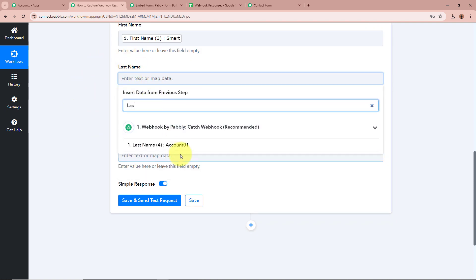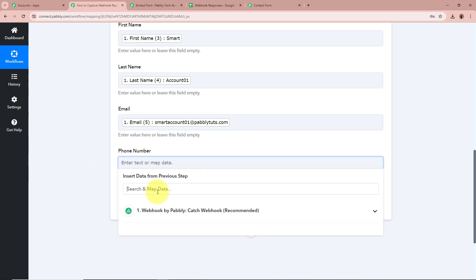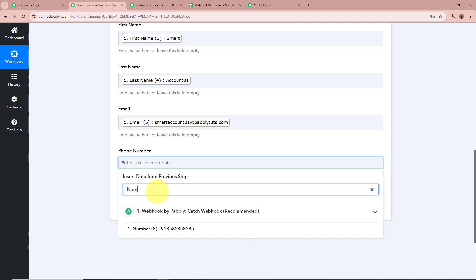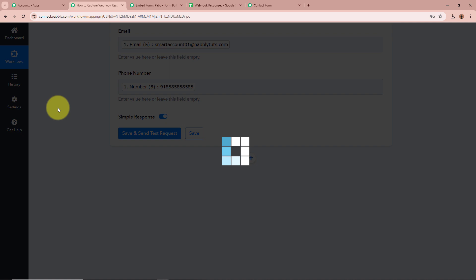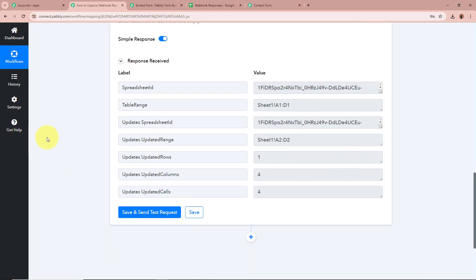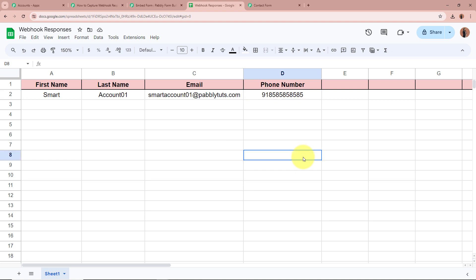Next, I am going to map the data for the last name. Then map the data for the email. And lastly, map the data for the phone number. As I have mapped all the data, it has become dynamic — whenever a new response is captured in our previous step, automatically the new data will be updated in place of these mapped fields. After filling all the details, click on Save and Send Test Request. A positive response is received. I am going to open my spreadsheet and check whether the record of the webhook response is captured — and yes, it is captured in the spreadsheet with first name Smart, last name Account 01, email SmartAccount01@PabblyTudes.com, and the dummy phone number.